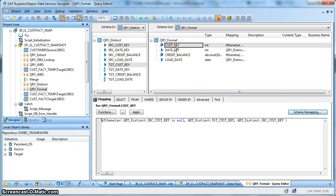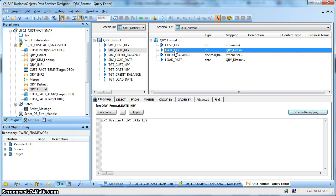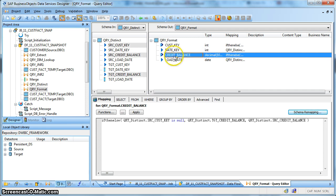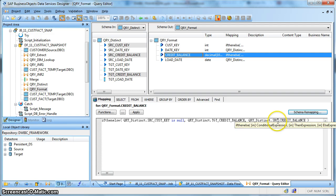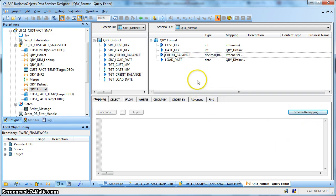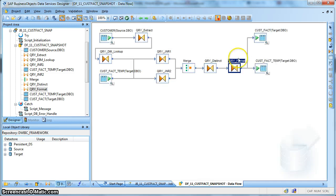Finally, we are formatting the record. If the customer key is coming from the source we populate that customer key; otherwise we use the target customer key. If the source customer key is null, that means the record needs to be fetched from the customer_fact_temp table from yesterday's or the last day's load. The date key comes from the source since we are populating the snapshot fact on today's date in yyyy-mm-dd format of sys date. For credit balance, if the source customer key is null we get the credit balance from the target customer_fact_temp table; otherwise we get it from the source.